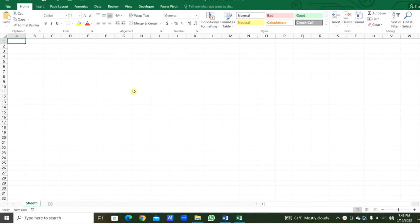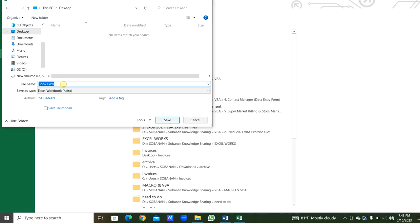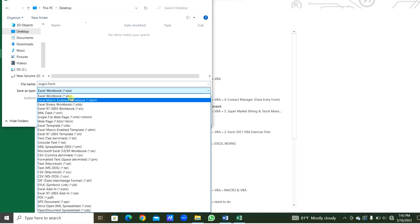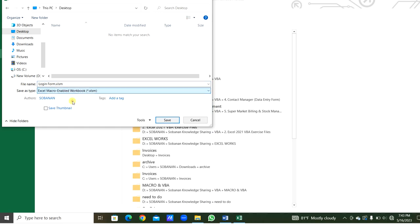Hello everyone. Today we will see how to prepare and use a login form in Excel VBA. First we will open Excel and save this Excel workbook as a macro-enabled workbook. We will name this as 'login form' and set the save type as Excel Macro-Enabled Workbook.